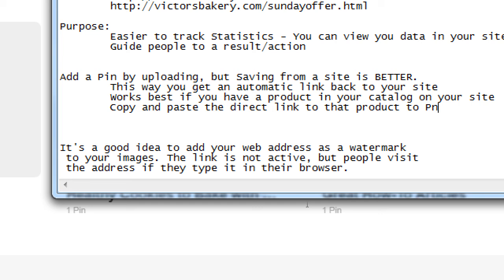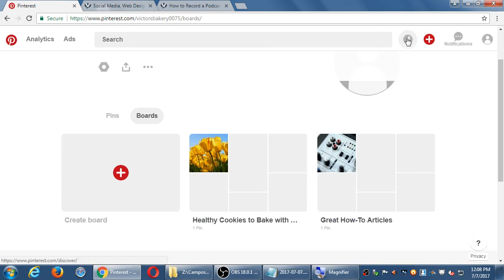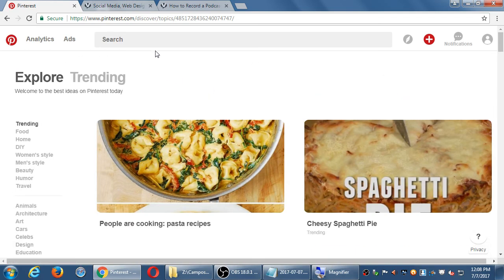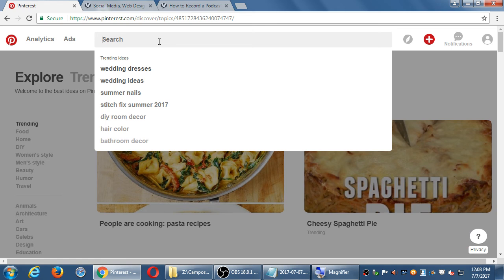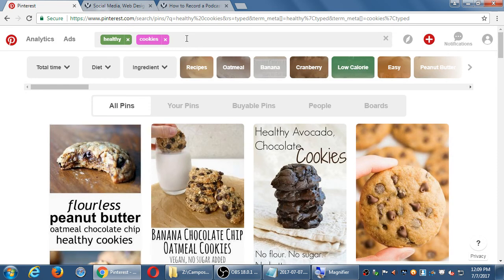Copy and paste the direct URL, the direct link to that product, to Pinterest. The various nuances of Pinterest are not that complicated. The big idea is to use Pinterest save from site, be active as usual, and check the discovery screen or search. For example, if I type 'healthy cookies,' it's going to search throughout Pinterest for those keywords and show various ways the results can be organized.